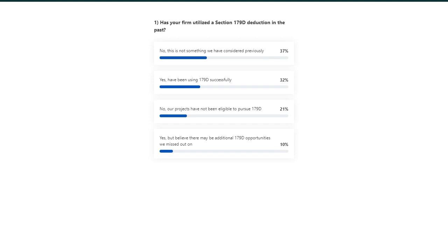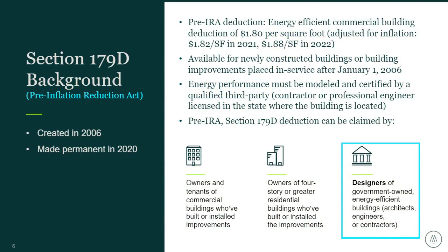This is a pretty good mix of answers. Looks like we had a little less than half that answered yes, and then about 20% that answered no — our projects have not been eligible to pursue 179D — and then 37% said this is not something they've considered previously. Good mix of answers. For some of you who have been taking advantage of 179D already, this may be a refresher, since it's been around since 2006.